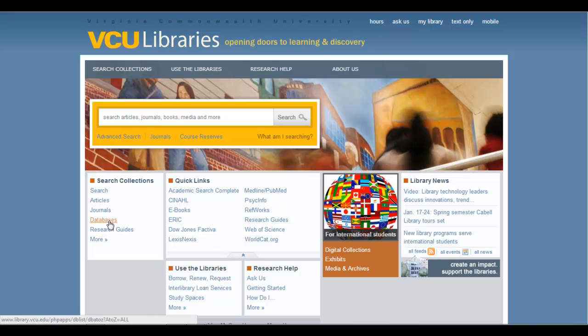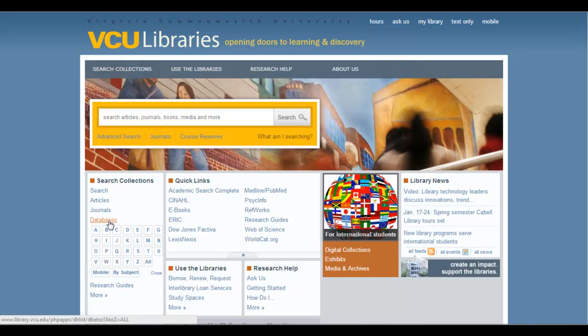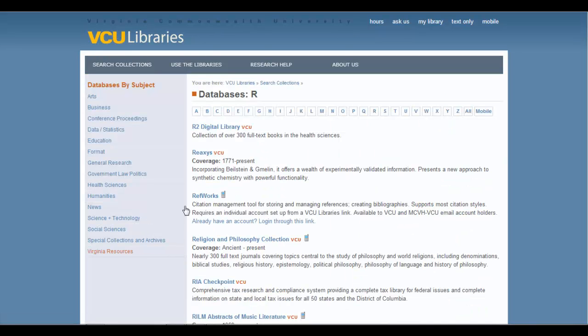Or you can come to Databases, which is over here on the left under Search Collections. Click there, go to R, and just like before, find the link as the third entry in the list.